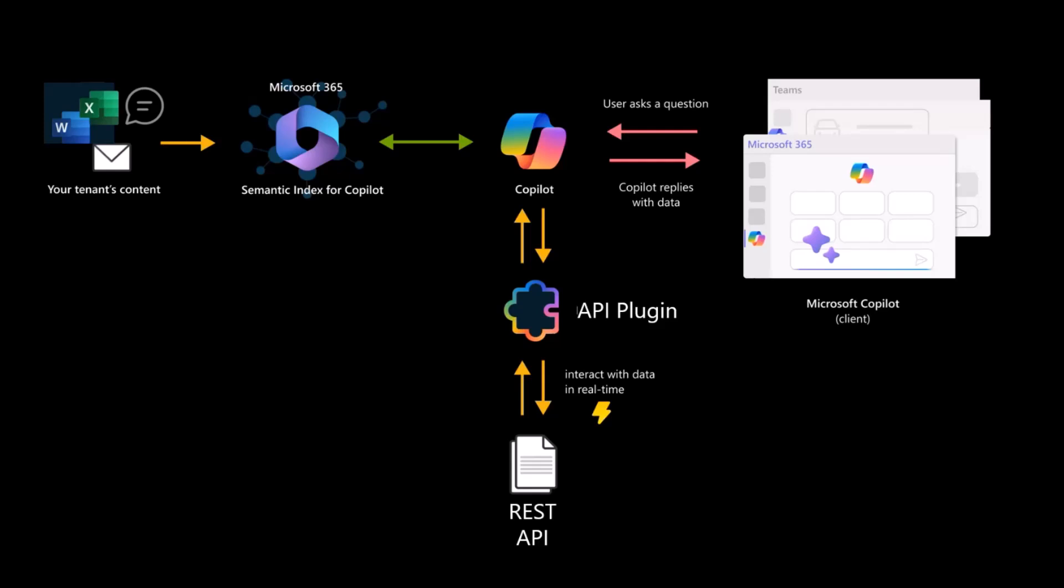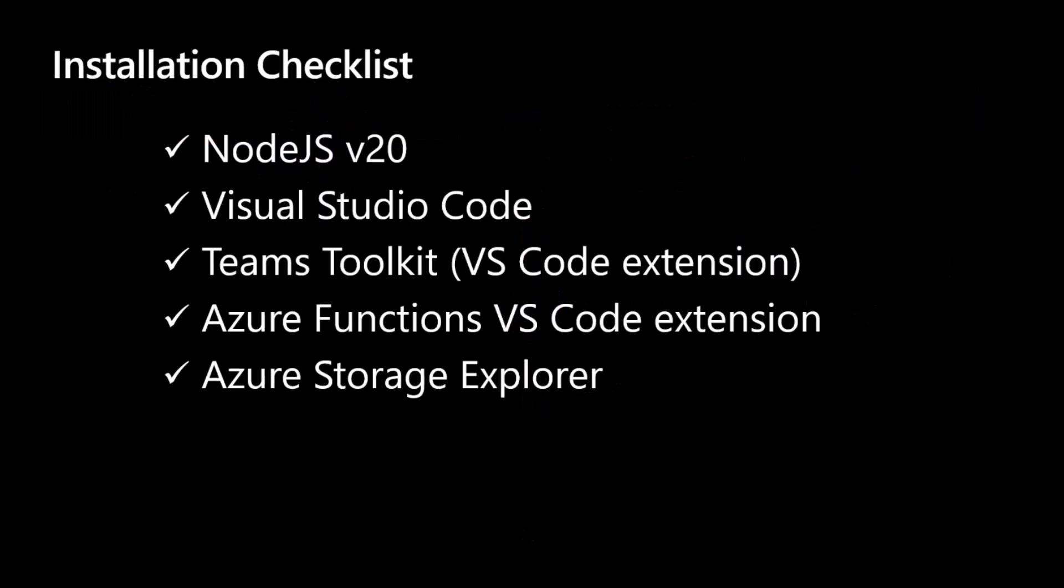Now let's move to the requirements you have to satisfy to create such a solution and consume an API plugin. You need Node.js version 20, Visual Studio Code and the Teams Toolkit, the Azure functions for VS Code, because the solution relies on an Azure function created in VS Code, and also the Azure Storage Explorer, or at least the emulator. If you want to run it locally, you just need the emulator.